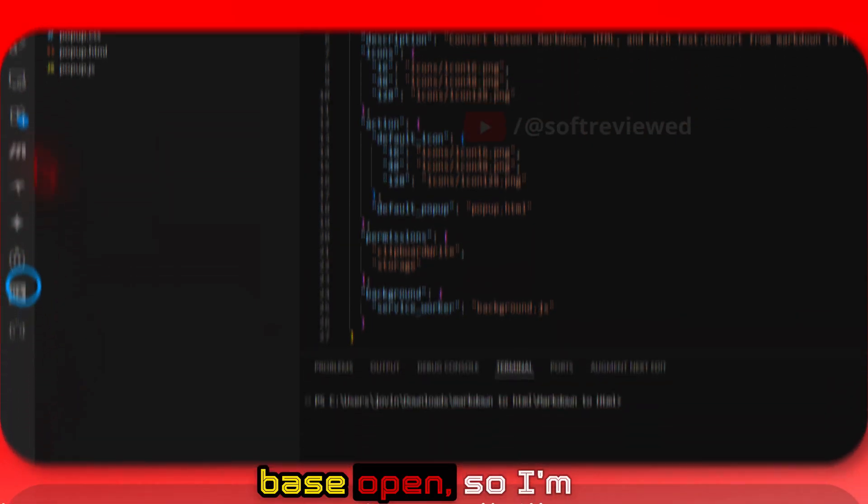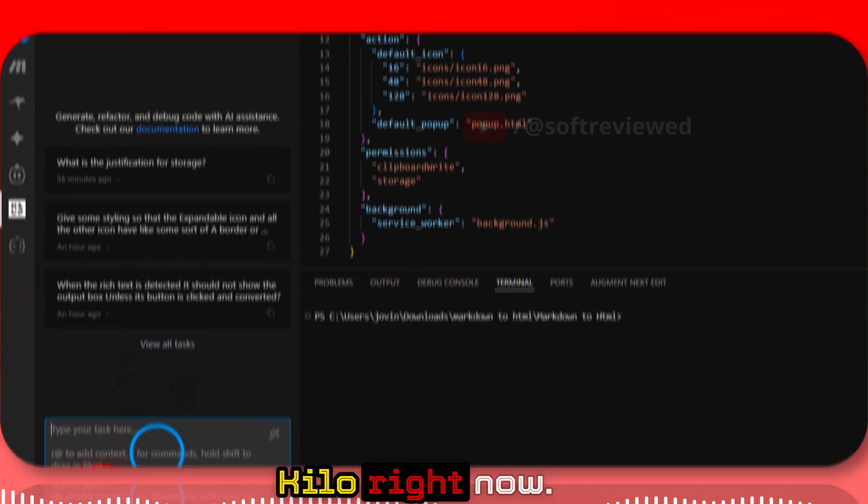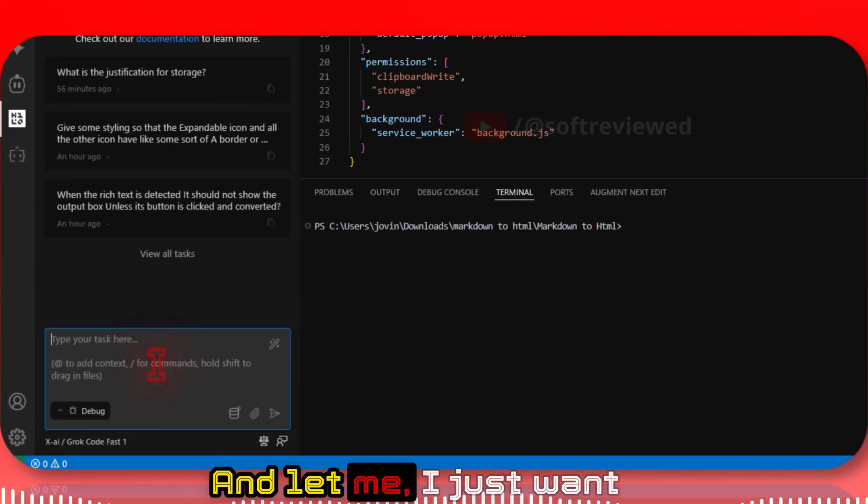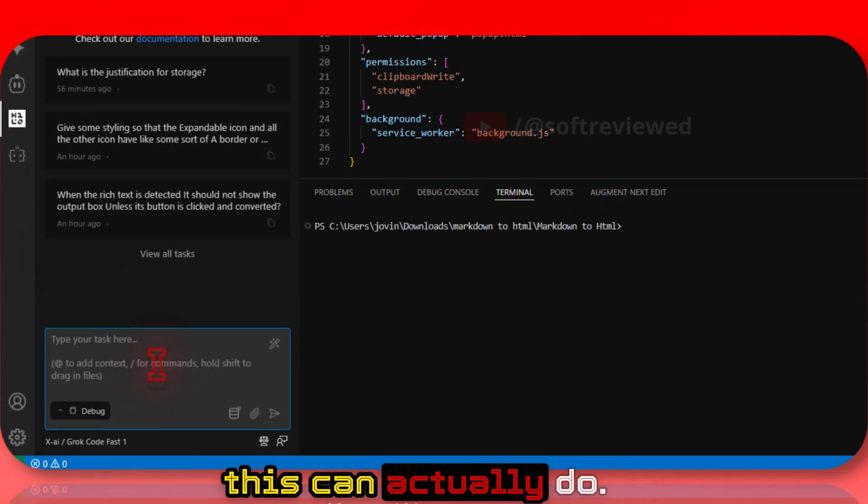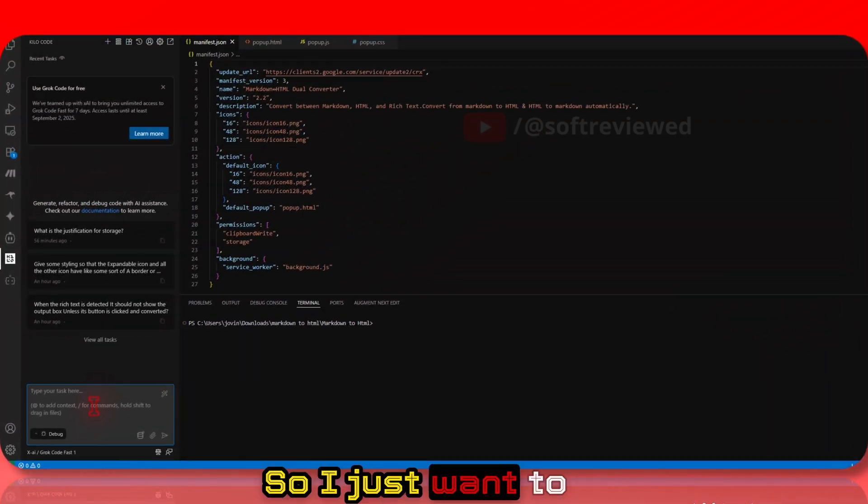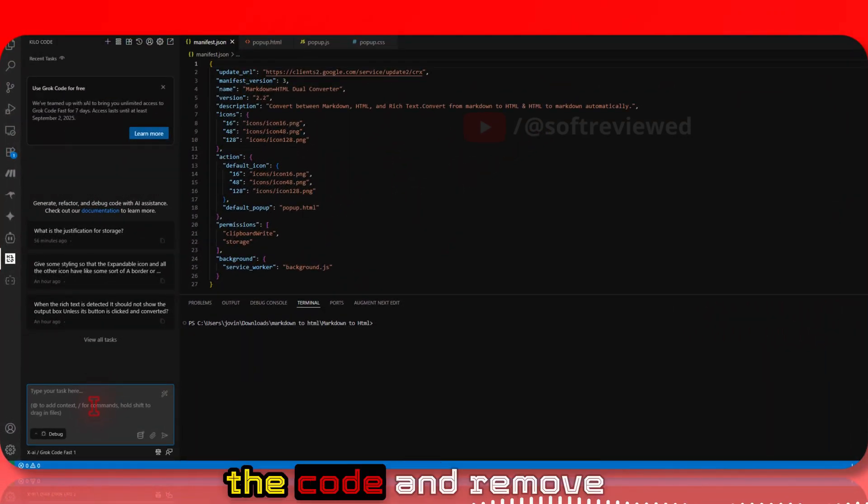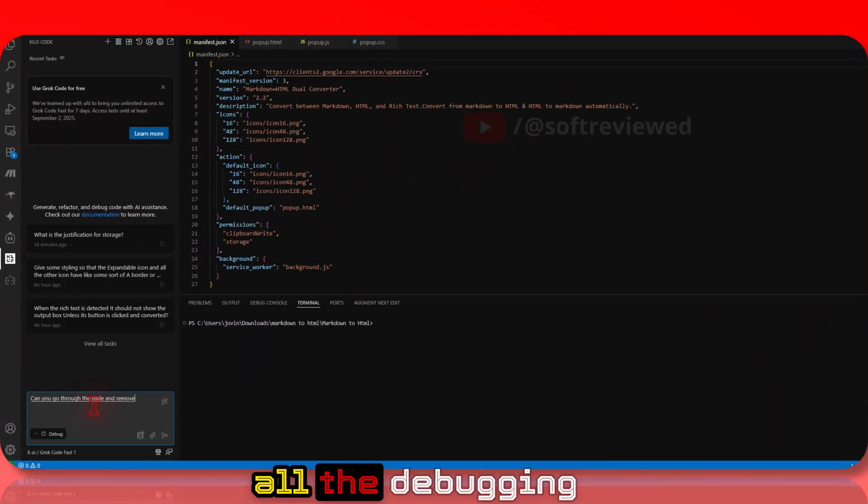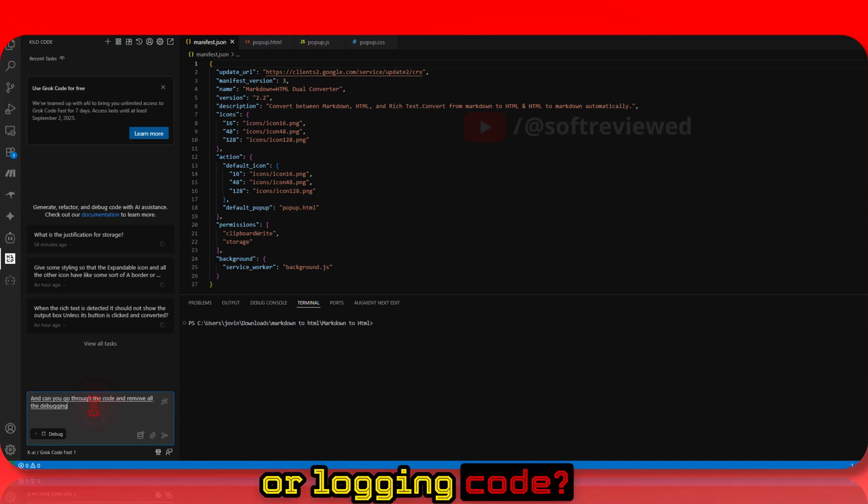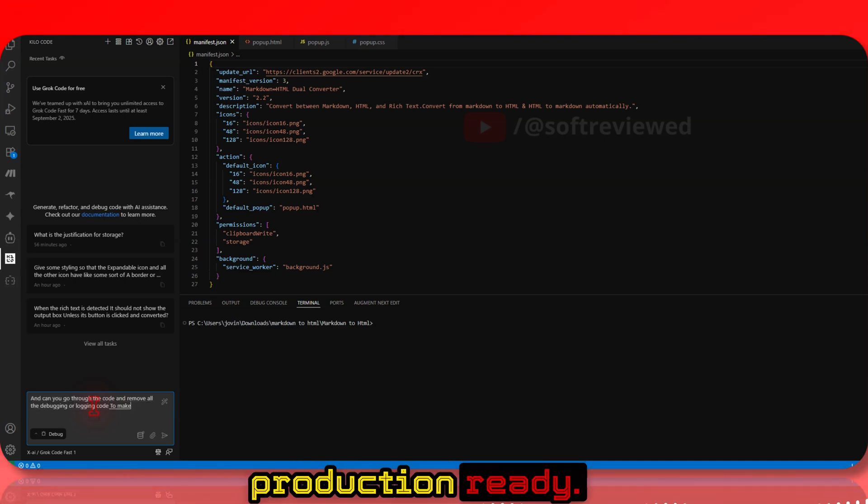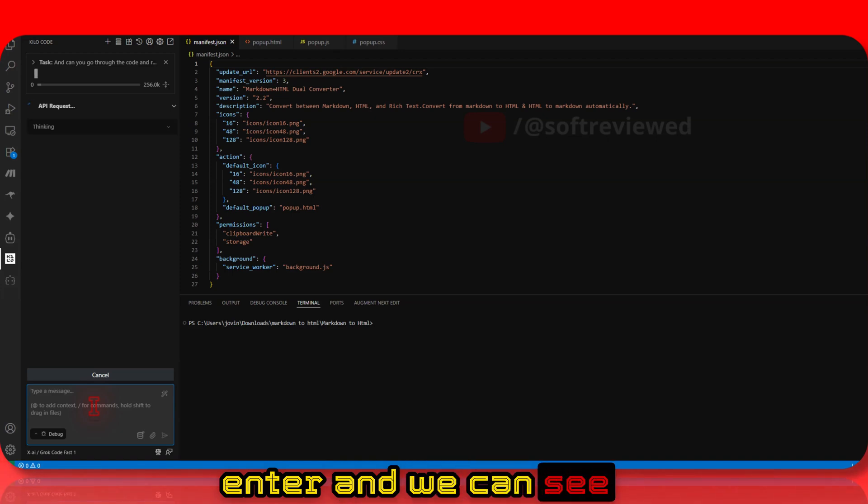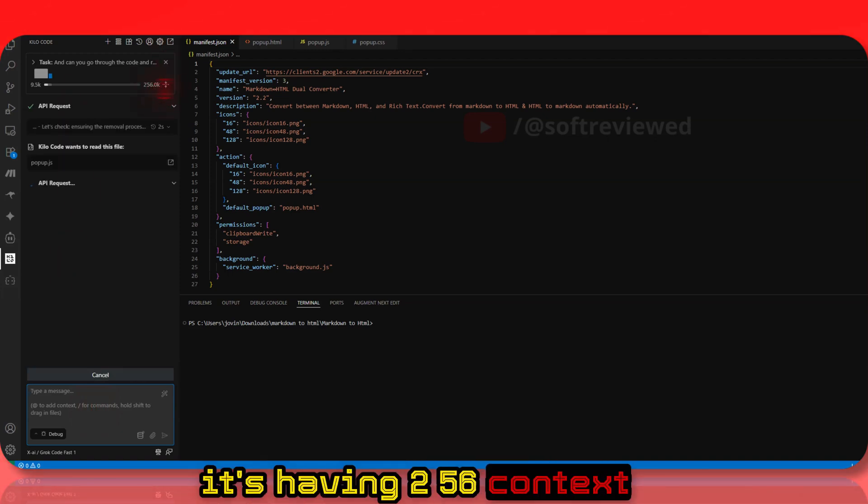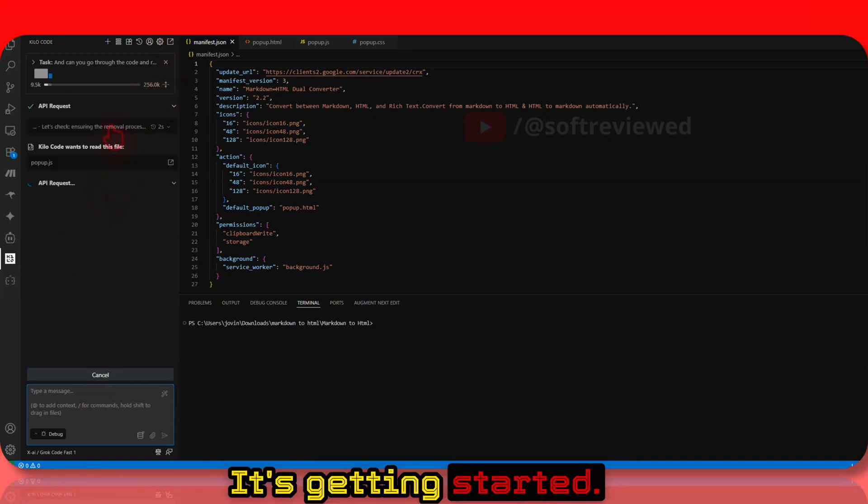I have my codebase open, so I'm clicking on Kilocode. I want to show you how fast this is. I'll ask it: 'Can you go through the code and remove all the debugging or logging code to make this production ready?' I'll click enter. You can see it's using the 256k context window. Now it's getting started.